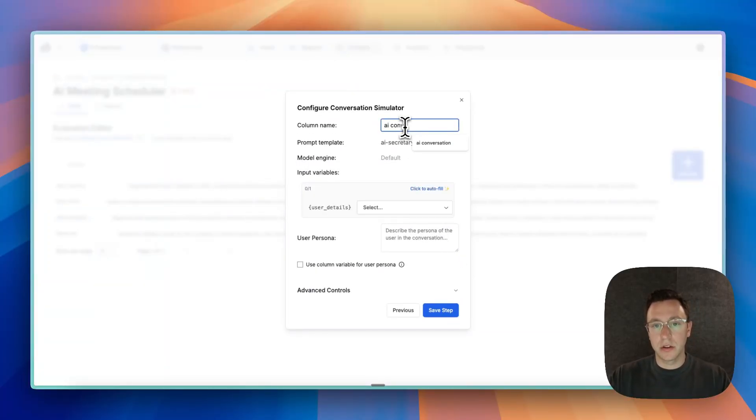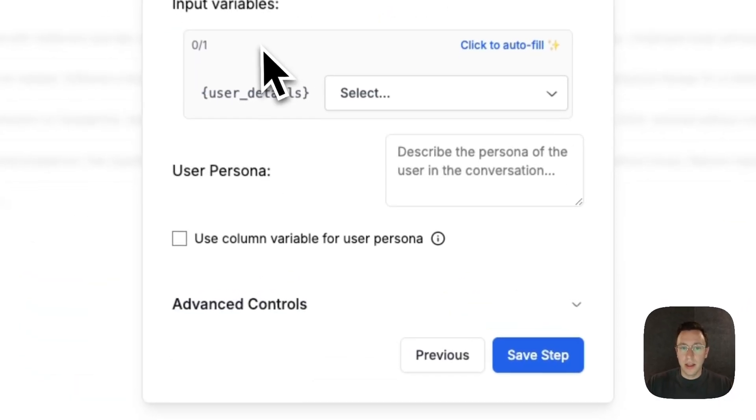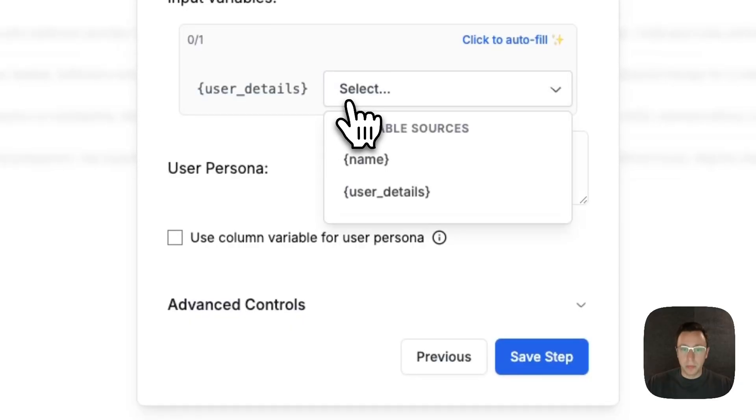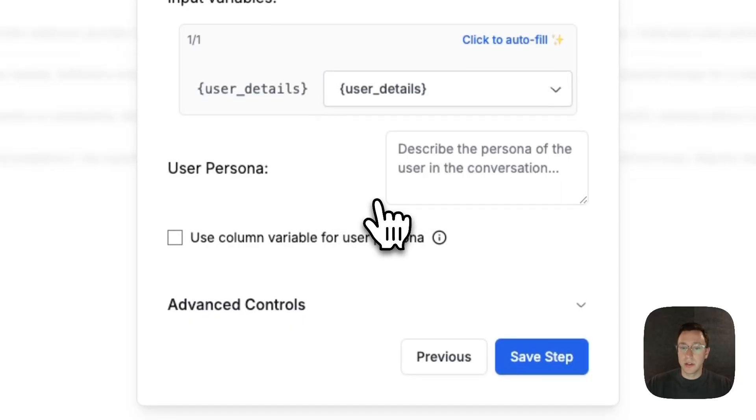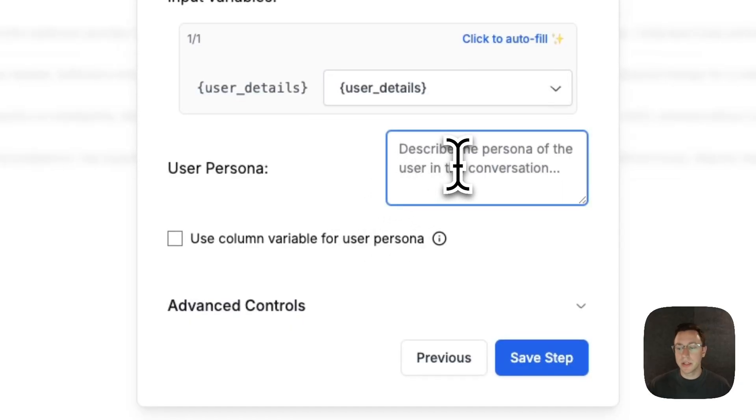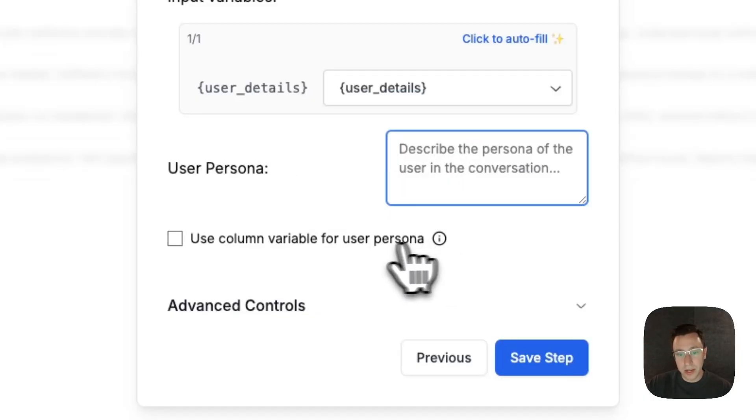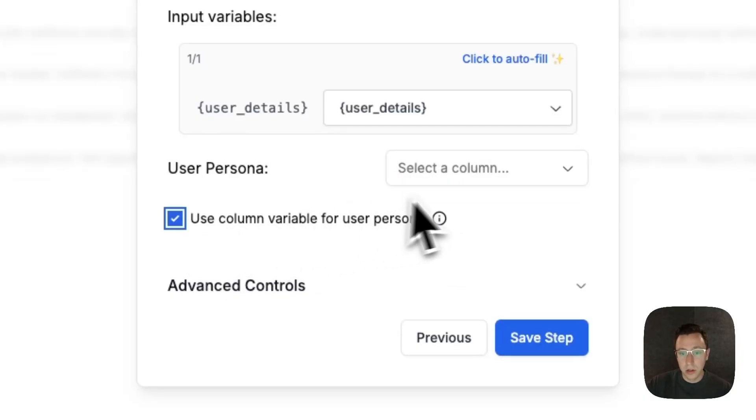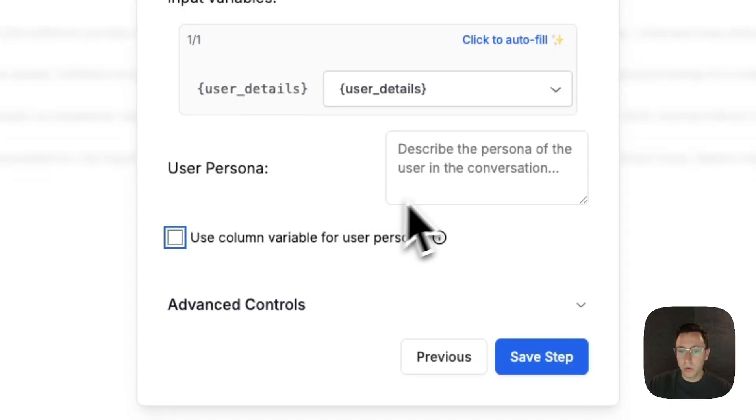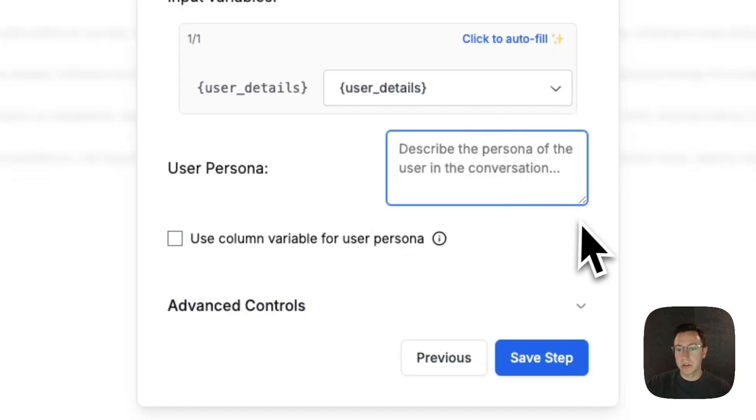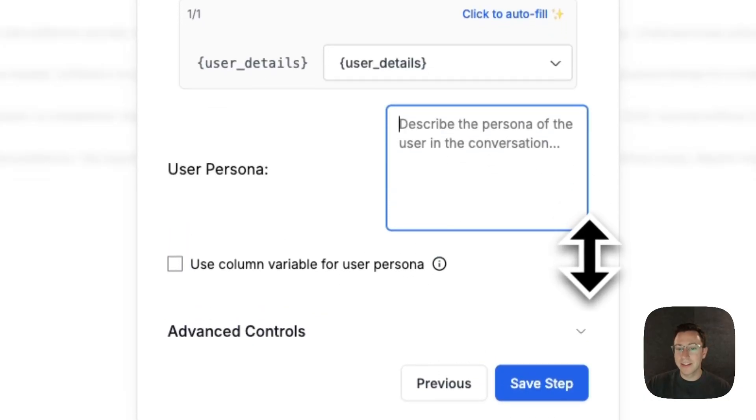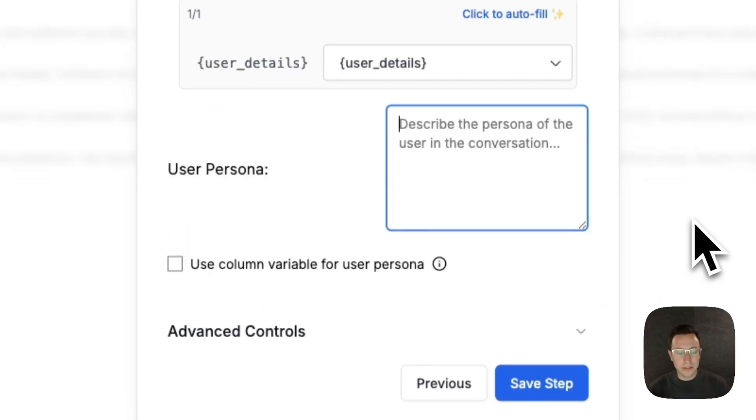We'll call this AI conversation and we'll do a few things. We'll pass in the user details from our data set. And now we need to describe the persona that we want to test. So if you wanted each user to have a different persona in your data set you could pass them in via a column, but we don't want to do that. We want to describe a persona.